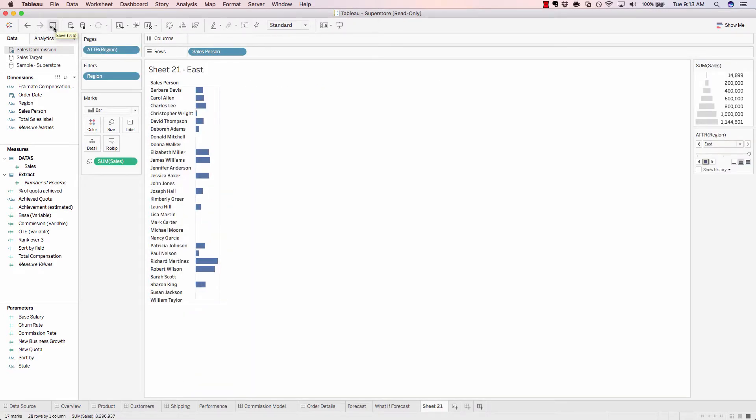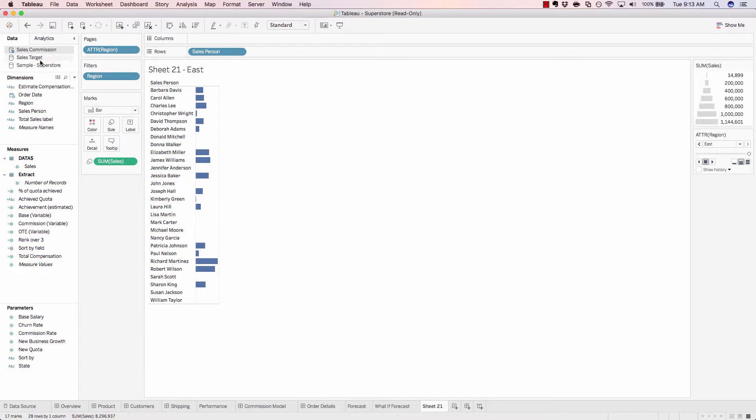We can save our workbook, add an additional data source to our data source pane up here, and watch how quick it is to change data sources in Tableau.